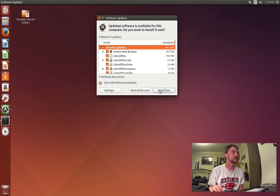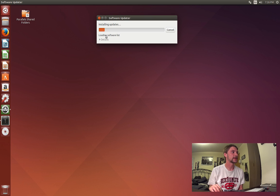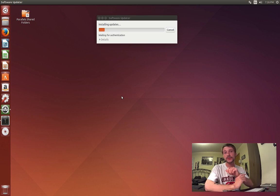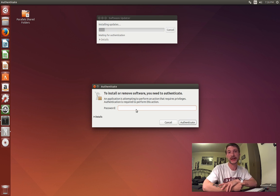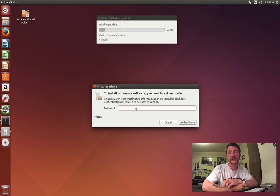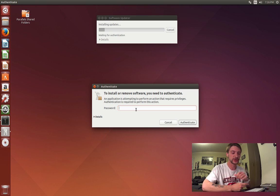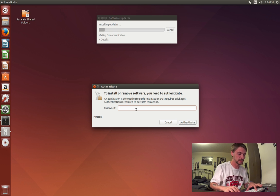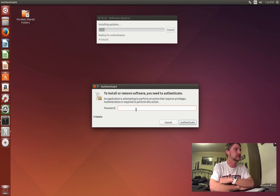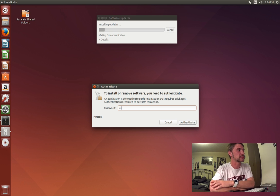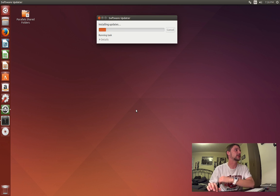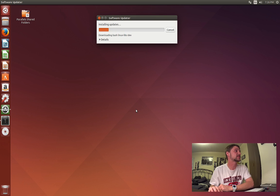Sometimes this will require your password, so make sure you are the administrator and you have the administrator password for the device or computer. Anyways, that's about it.